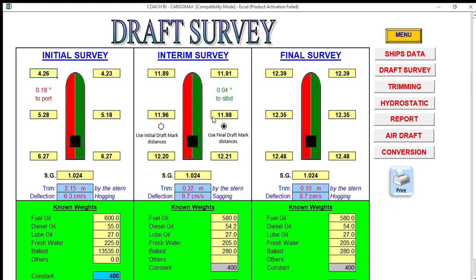Let's say you have six draft readings on your interim observed draft reading with your surveyor, along with the same specific gravity. Over four days of loading, you deduct consumptions — fuel, diesel, and fresh water — so I make that 580. The unpumpable ballast is declared at 280.